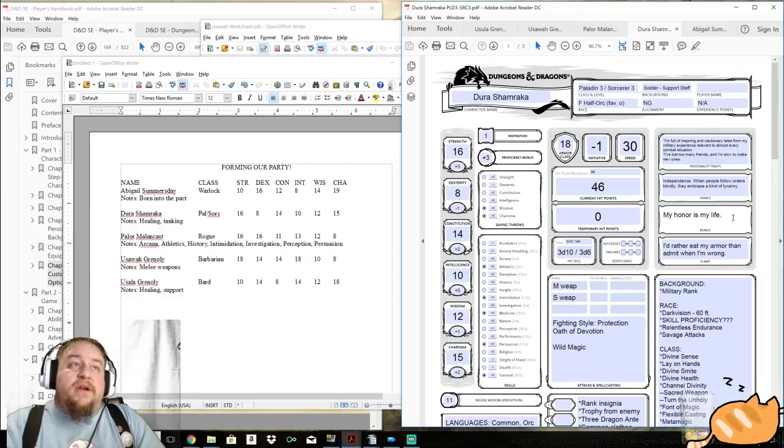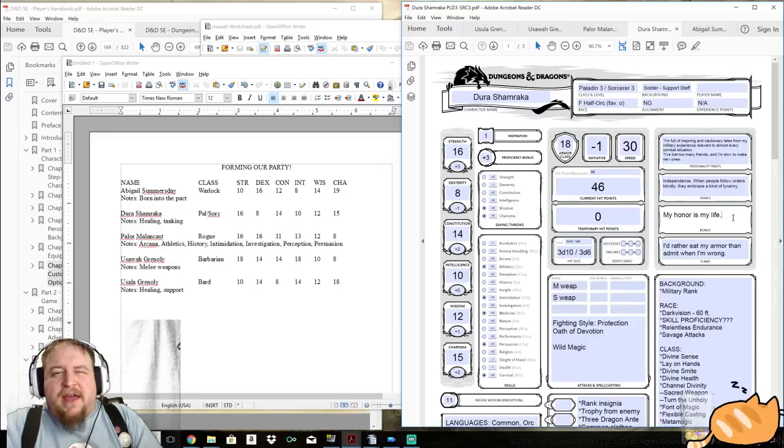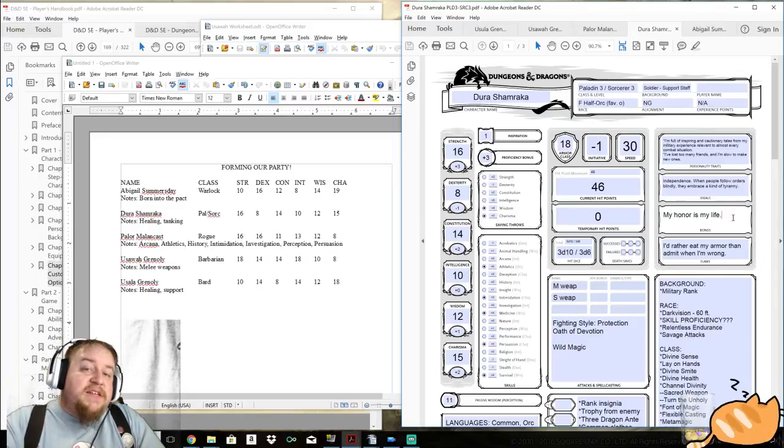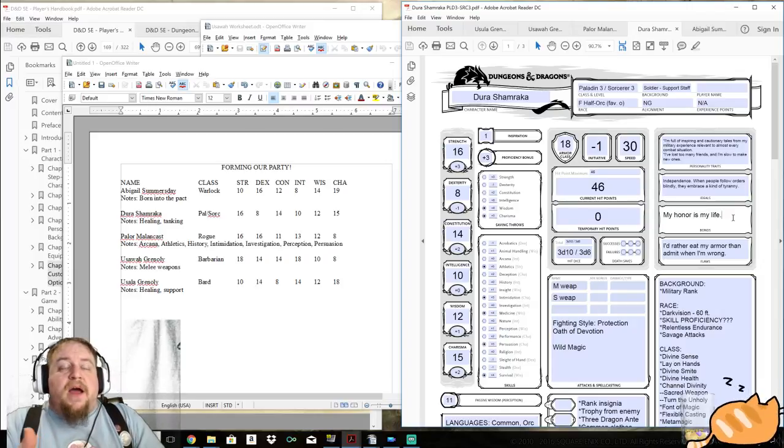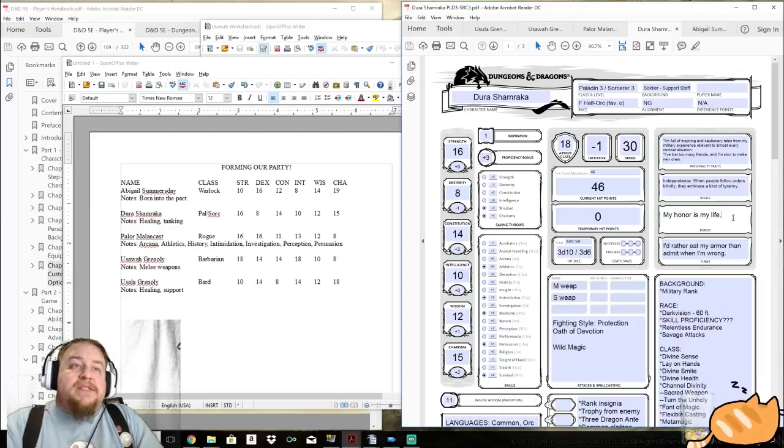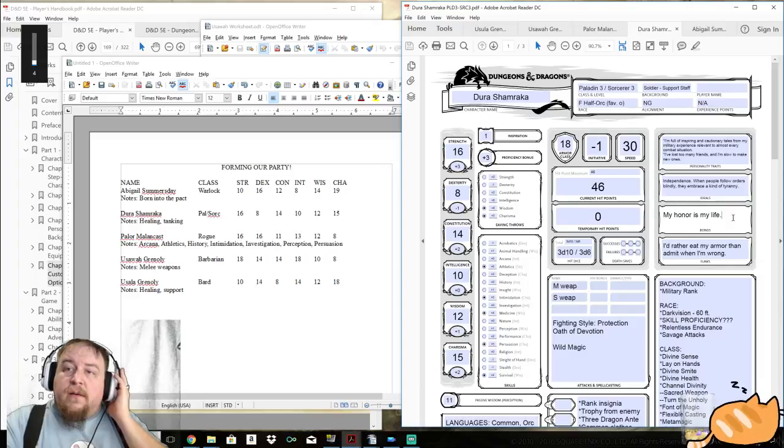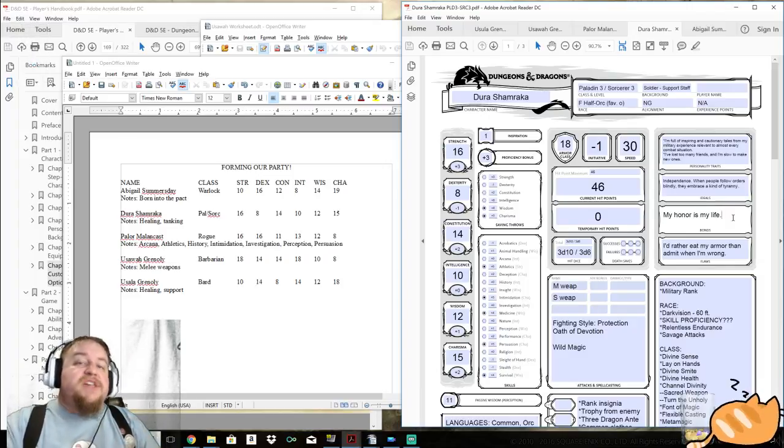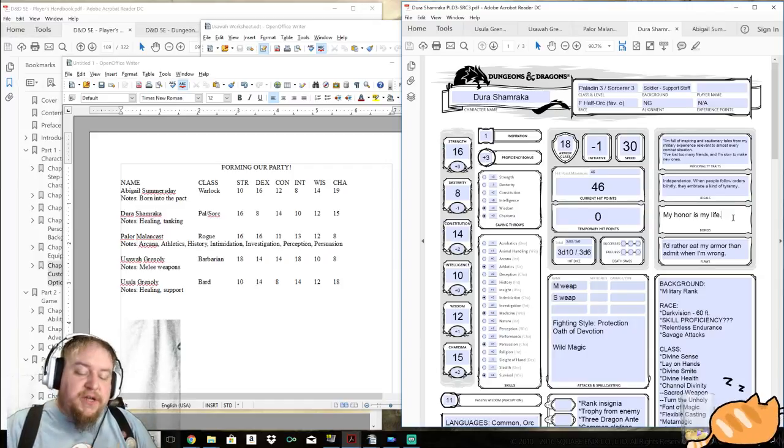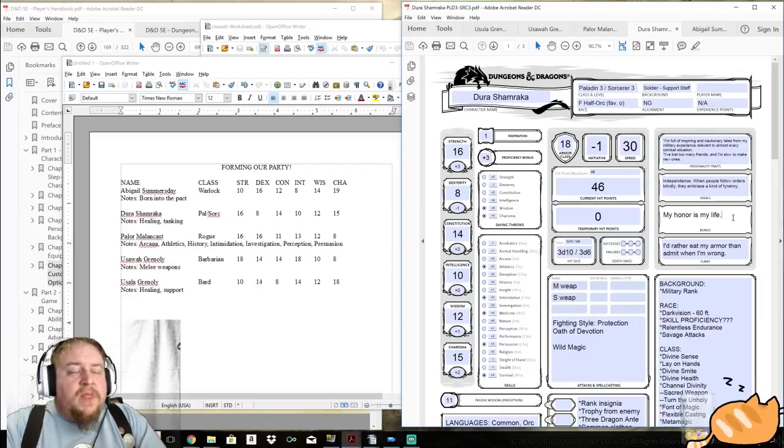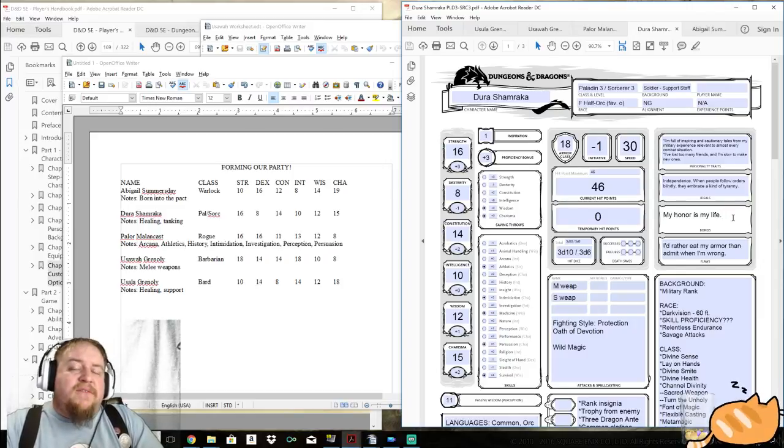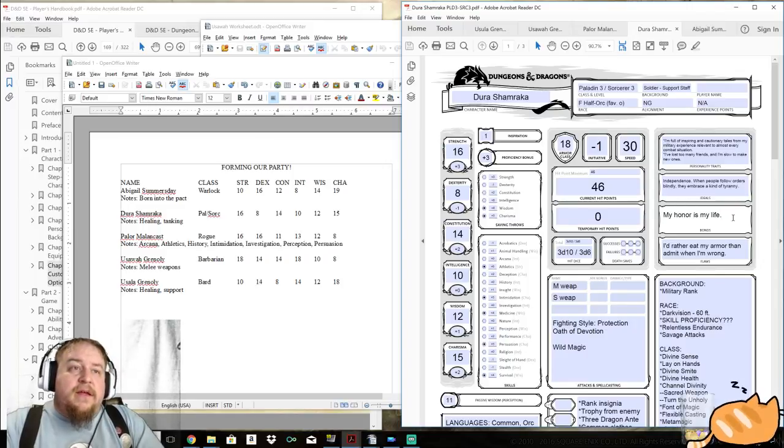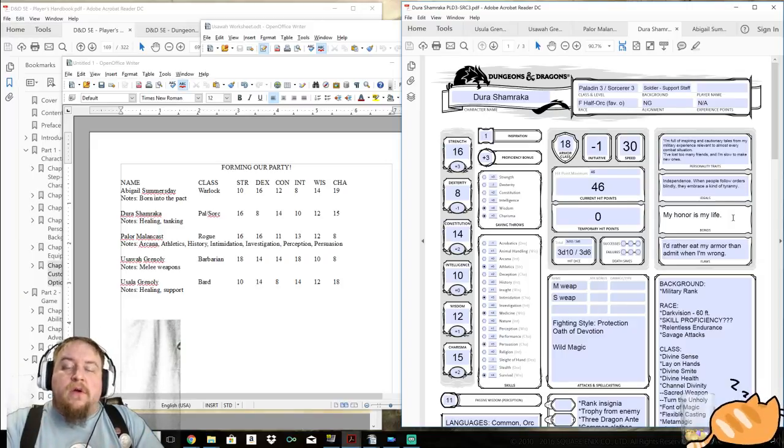Conversely, if Dura is thinking about doing something dishonorable, I mean, there's the penalty of taking away paladin powers as well as the DM, but I could impose disadvantage. I could do the same with Dura's ideal, independence. When people follow orders blindly, they embrace a kind of tyranny. That doesn't mean that Dura can't give orders to people, but she wants to make sure that she's understood. She explains them thoroughly. She gives people an opportunity to ask questions.